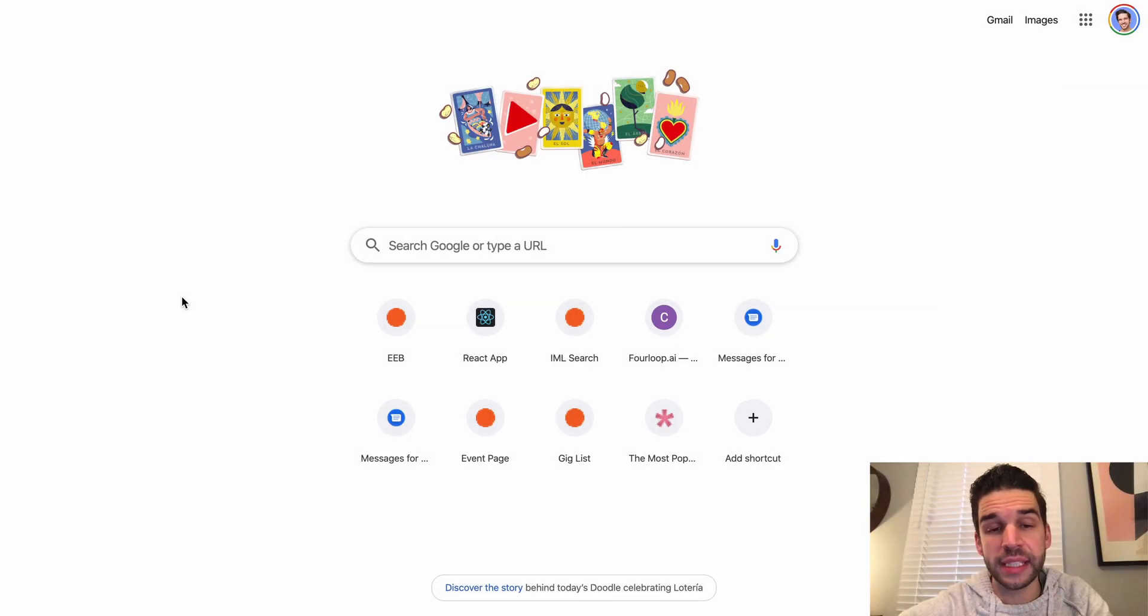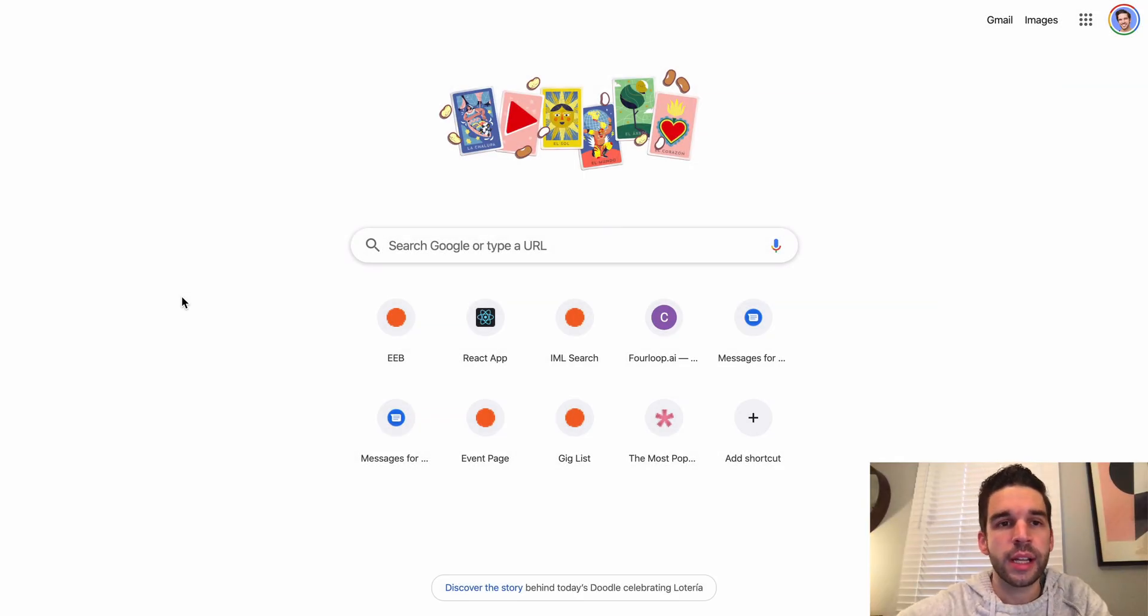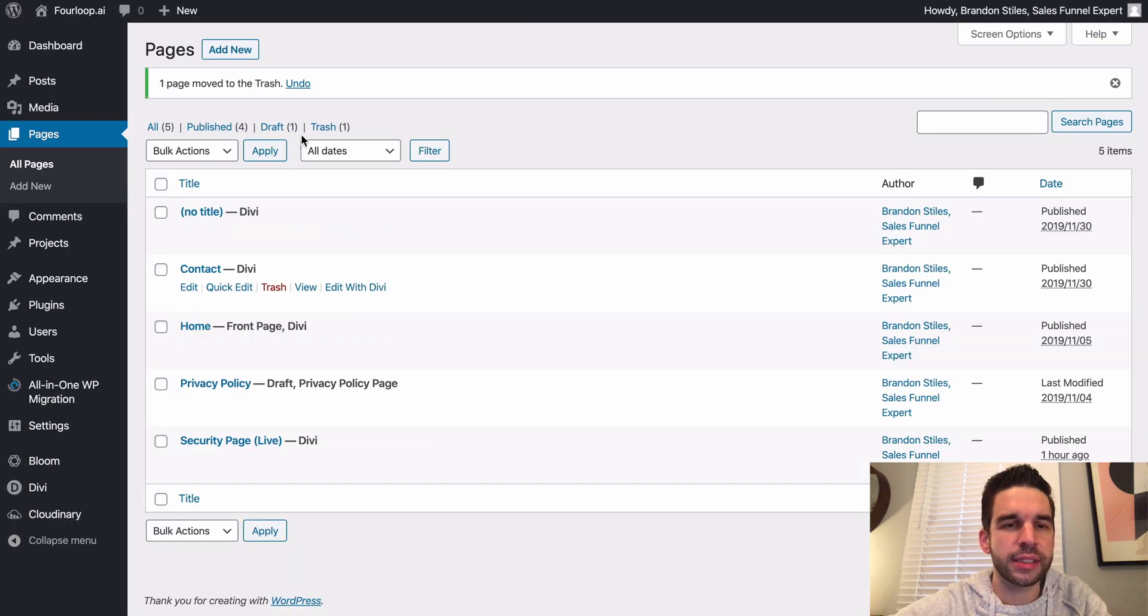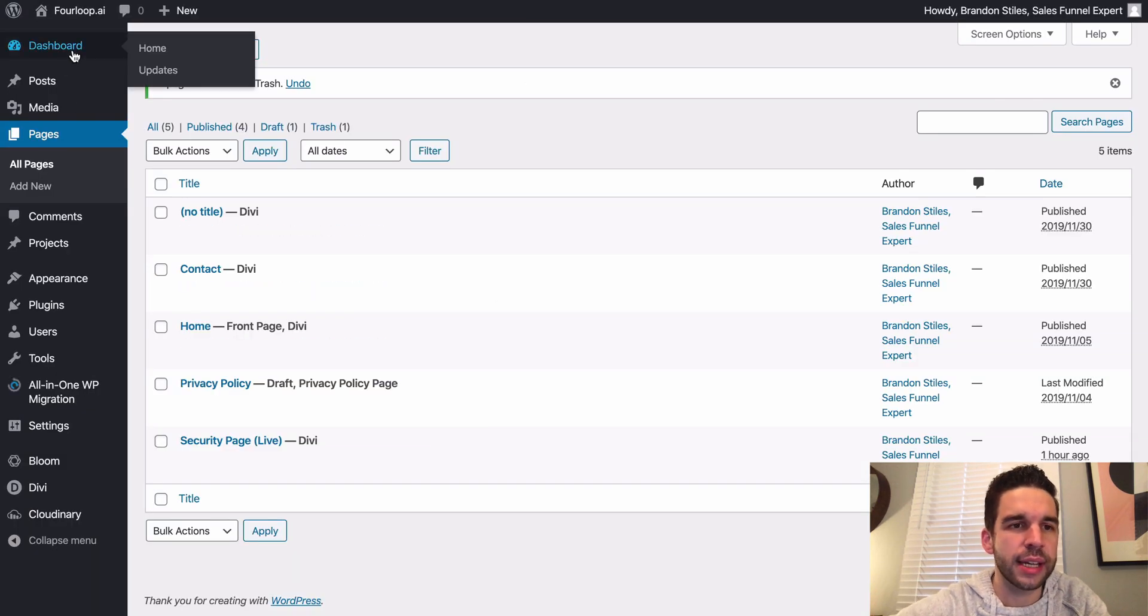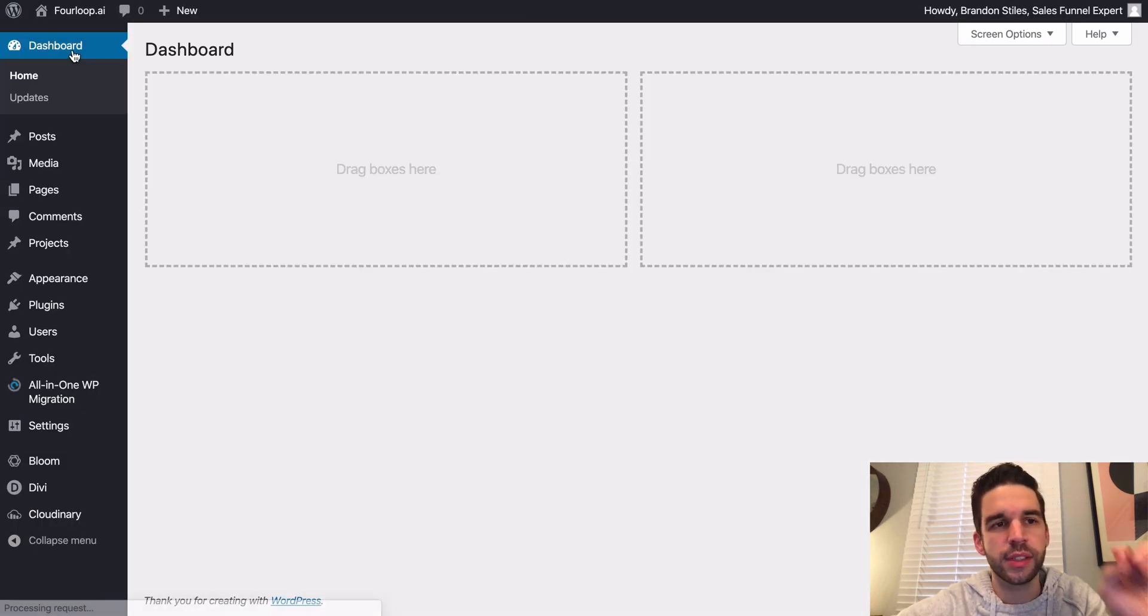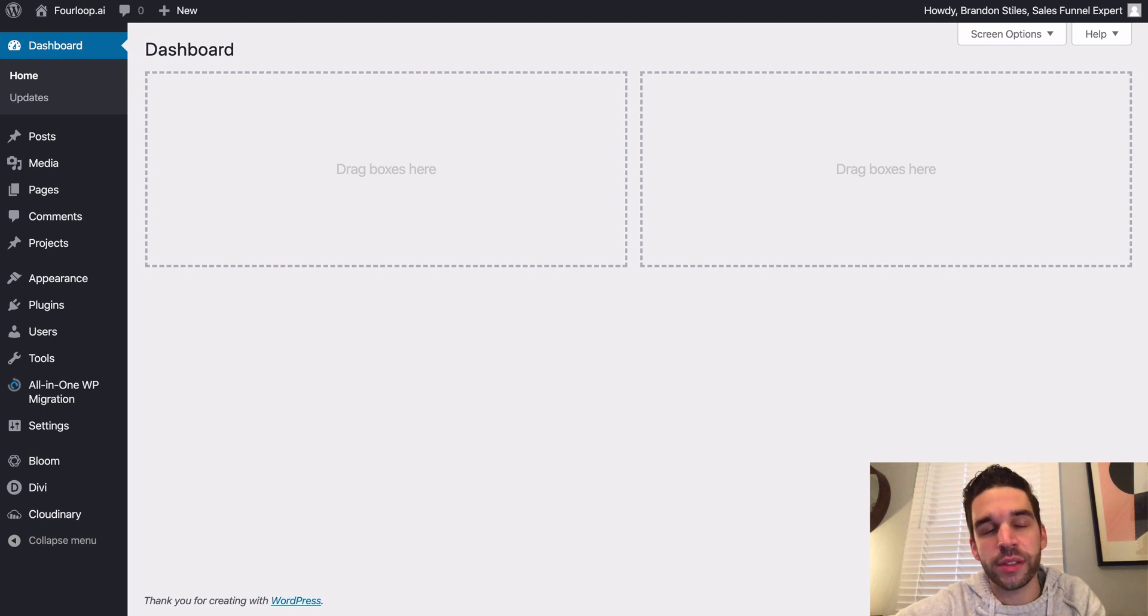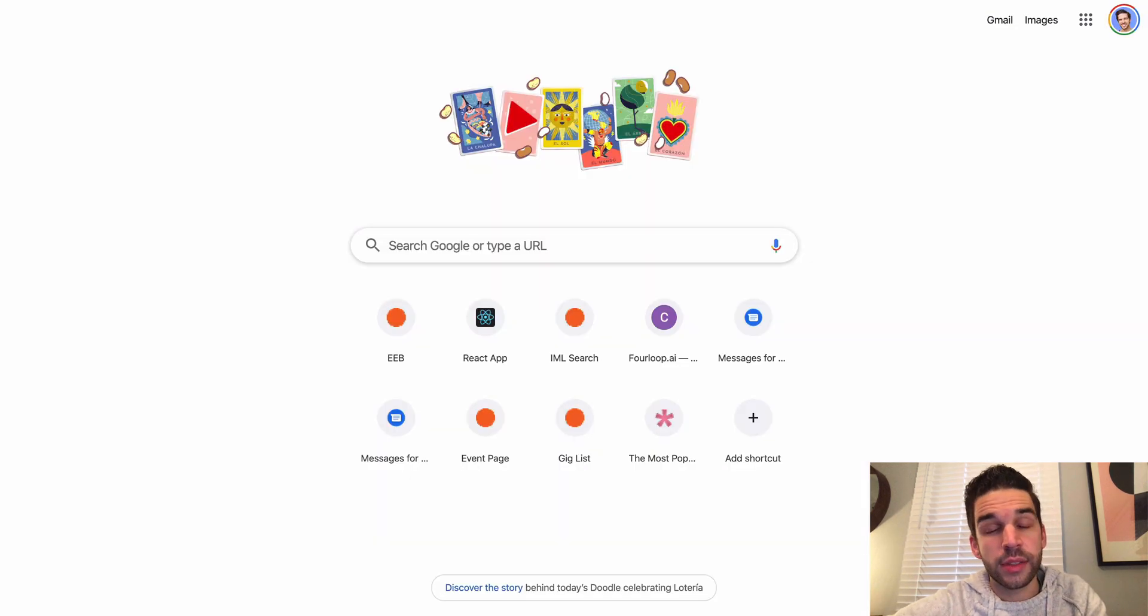Now before we download Local by Flywheel, I have opened up a playground test website on a live server. So this is my live website that is using Cloudways to operate. So now let's go ahead and download Local by Flywheel.